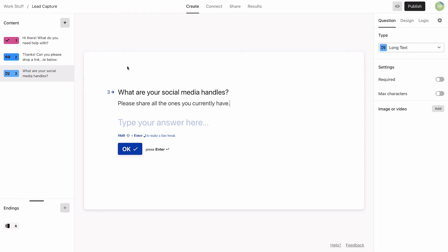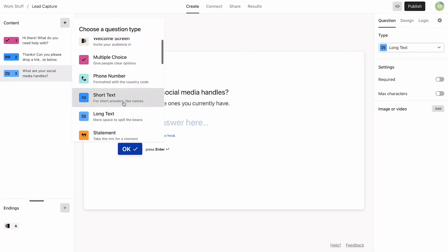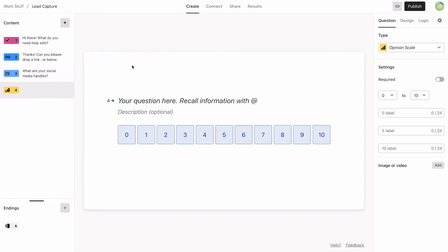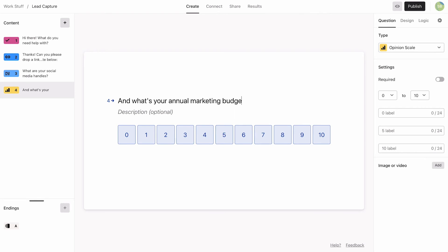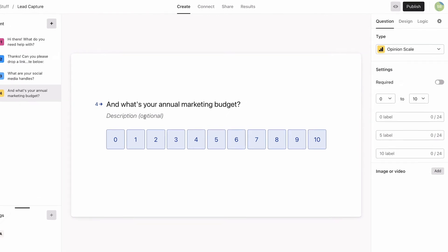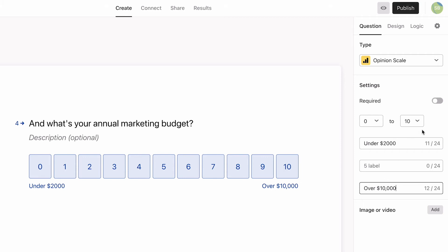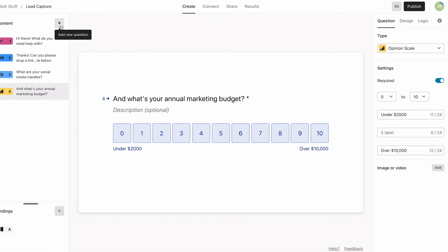To help qualify our leads, we'll add an opinion scale question asking about budget. We'll put under $2,000 at one end of the scale and over $10,000 at the other end. This gives us a better idea of how much they invest in their marketing efforts.